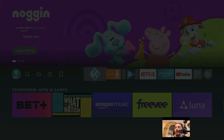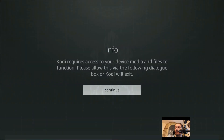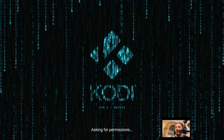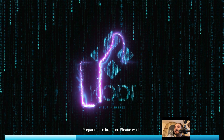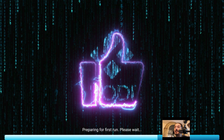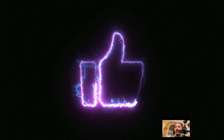From the home screen, highlight Kodi and click it one time. It's going to say "Kodi requires access to your device media and files to function. Please allow this via the following dialog box or Kodi will exit." Keep it highlighted on Continue and click it. Then it says "Allow Kodi to access photos, media, and files on your device" — keep Allow highlighted and click it. Remember, if you don't allow apps, you're not going to be able to use them to their full potential.